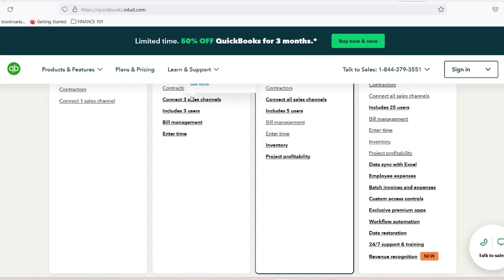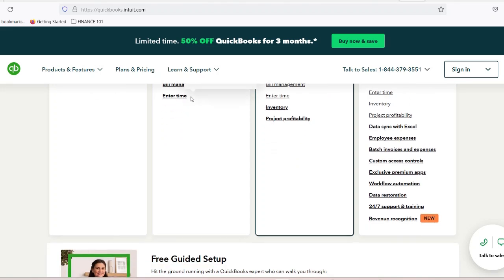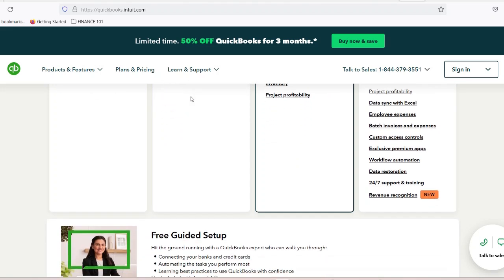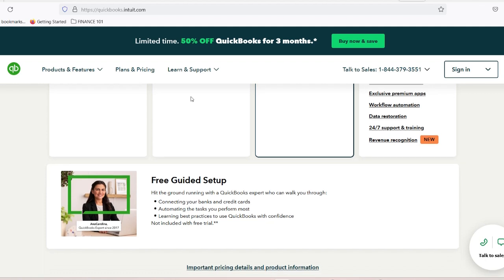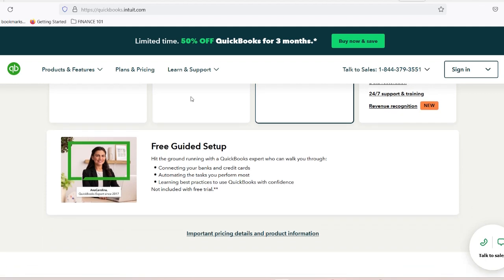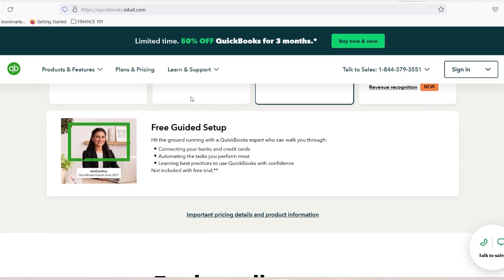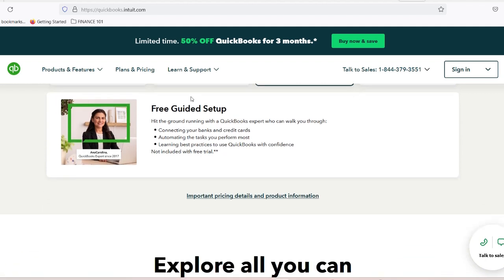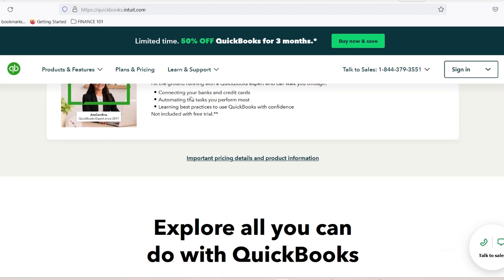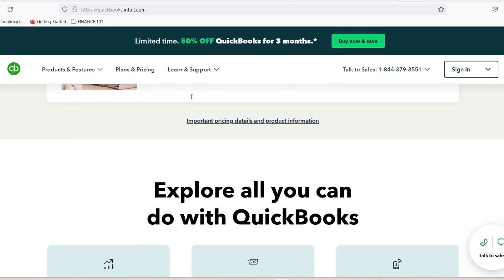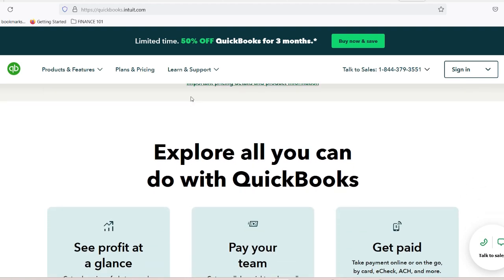By integrating Bill.com with QuickBooks, all these issues are resolved. The integration allows for automatic syncing of data between the two platforms. For example, if you receive a new vendor invoice in QuickBooks, Bill.com will pick it up automatically for review. Once approved in Bill.com, it reflects in your accounts payable in QuickBooks without any additional input from you.